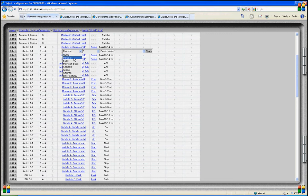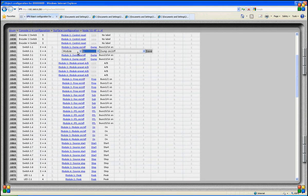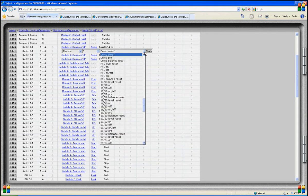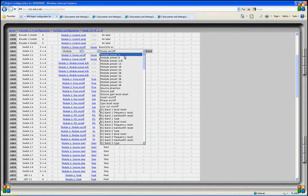Let's first have a look at the module functions. If we choose a module function, we need to make clear for which module this is. Here we select module 1 and select preset A or preset B. So if we select preset A for this switch, preset A will be loaded when this switch is activated. No other module or function will be controlled by this switch.